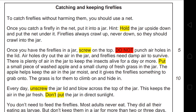Each paragraph in the text talks about a different idea but they are all arranged chronologically and logically — first how to catch the firefly and then how to keep it. Each instruction is followed by an explanation. For example, 'do not punch air holes in the lid' is followed by an explanation: air holes dry out the air in the jar and fireflies need damp air to survive.